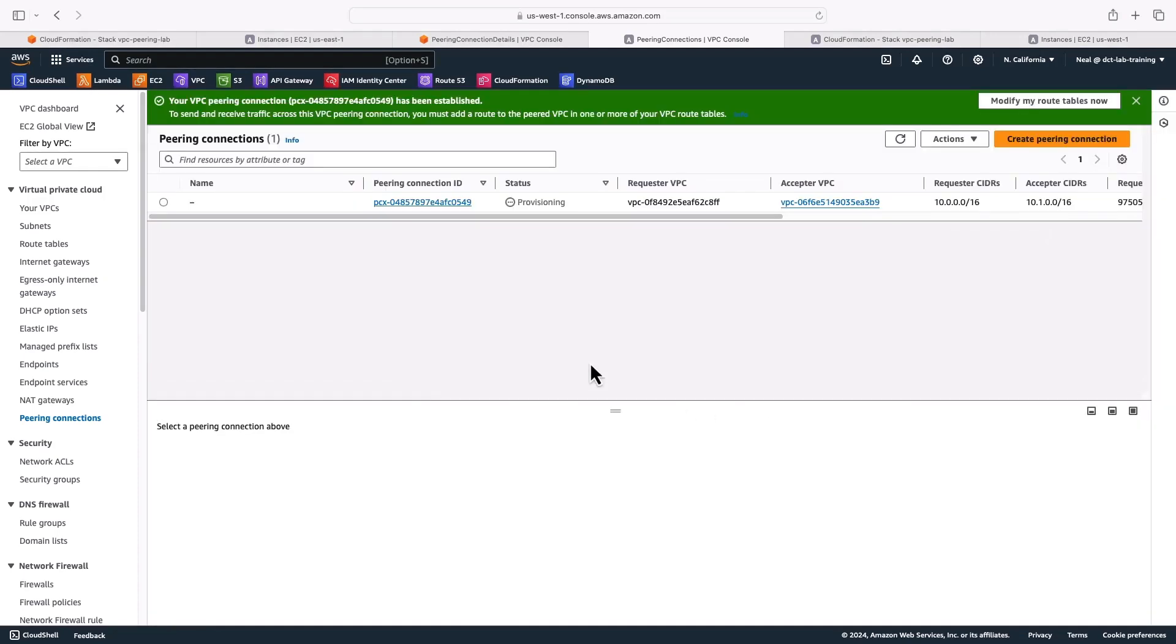Now it doesn't mean that we're finished yet, because of course, we need to set up our route tables accordingly, so that we can route between these two different VPCs across the peering connection. Just gave it a refresh, and mine is now active. So I've got the peering connection.